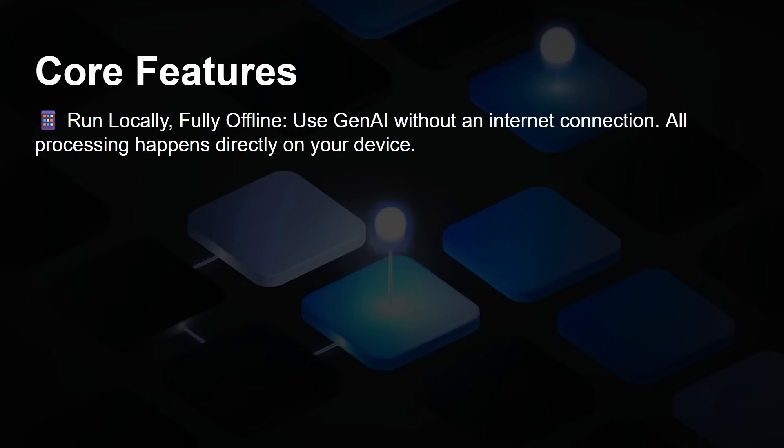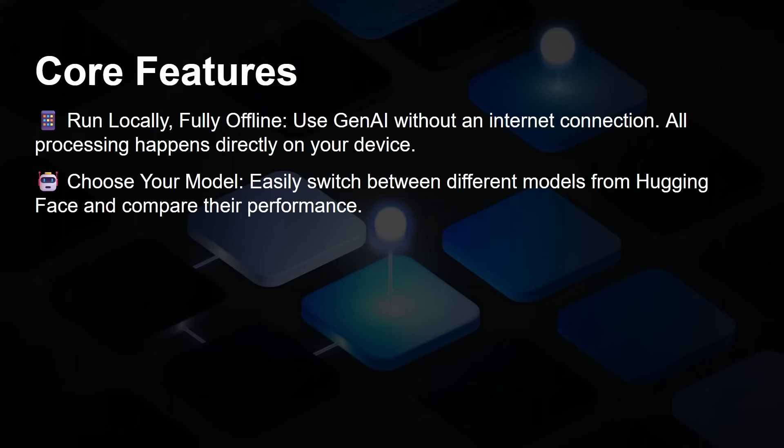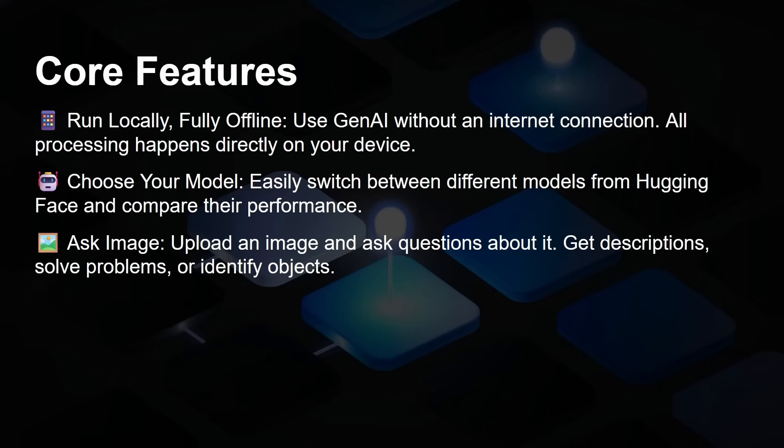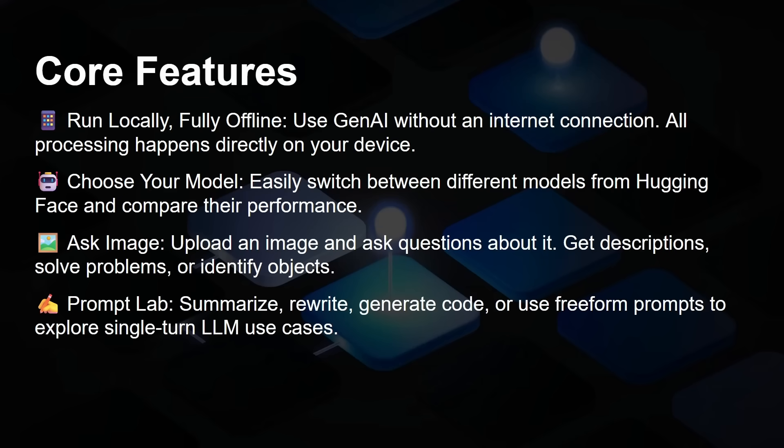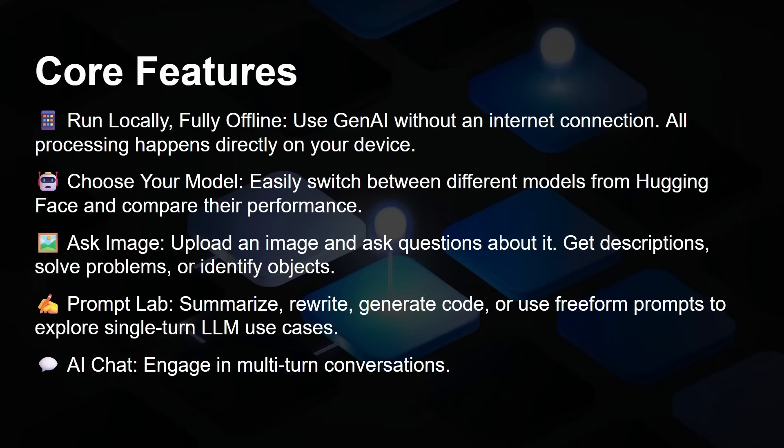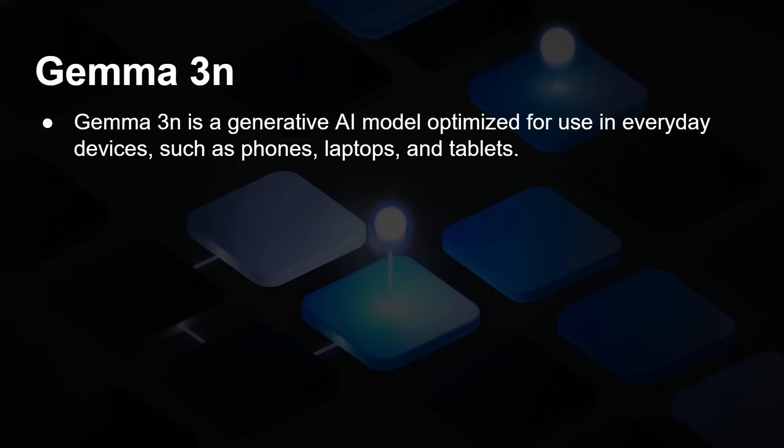The core features are: it runs locally, fully offline. You can choose your model, easily switch between different models from Hugging Face and compare their performance. You can ask image questions, upload an image and get descriptions, solve problems, or identify objects. There's a prompt lab to summarize, rewrite, generate code, or use freeform prompts to explore single-turn LLM use cases. And there's AI chat to engage in multi-turn conversations.